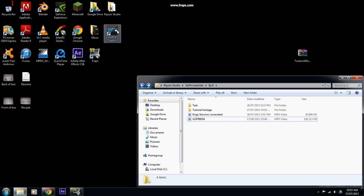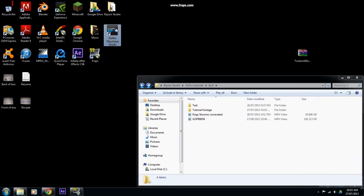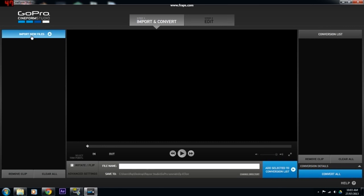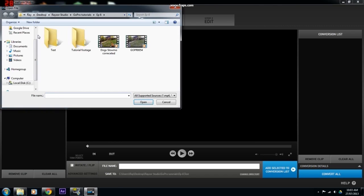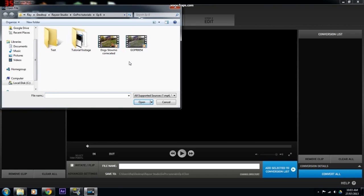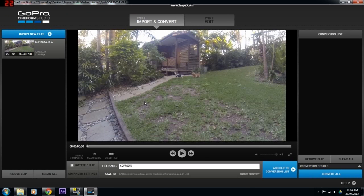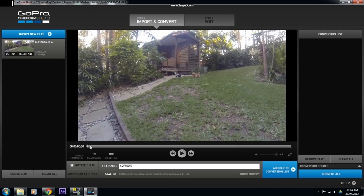Once you have imported your footage onto the computer, open GoPro's Cineform Studios. Once it's open, click Import and then click Import New Files. This is where you select the files from your computer. I'll be using a file of my dogs in the backyard — select your file and hit Open. This will import it into Cineform Studios.